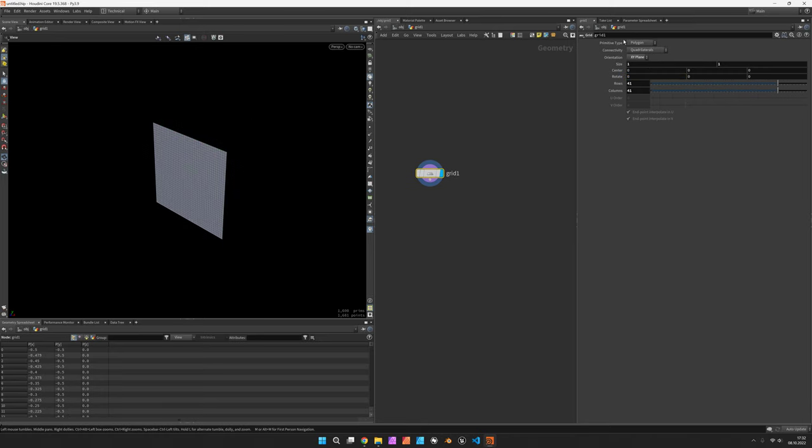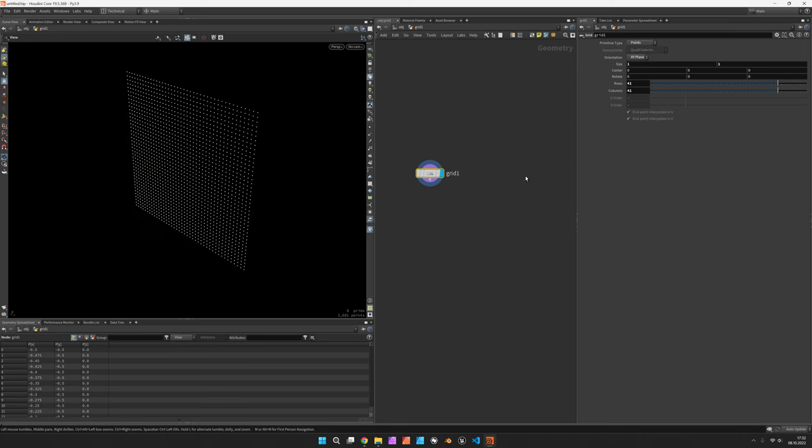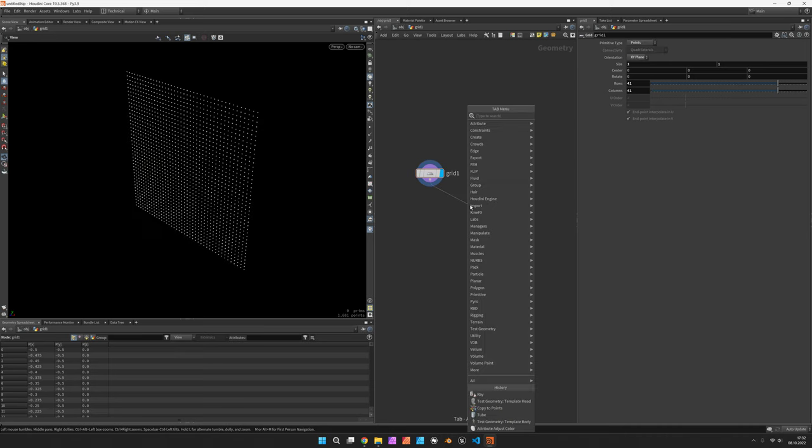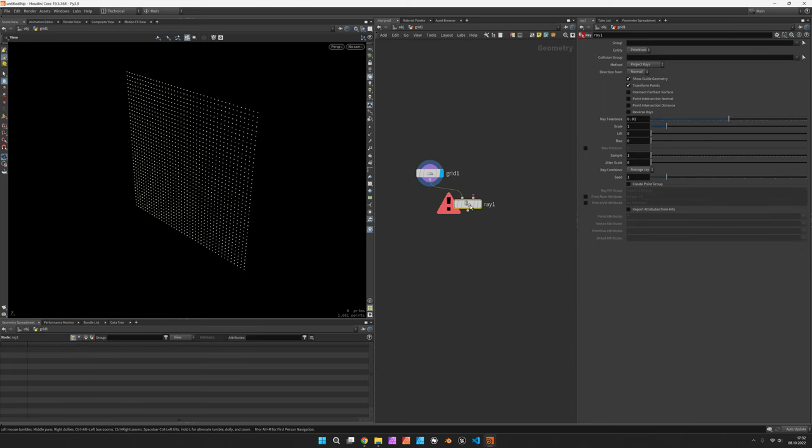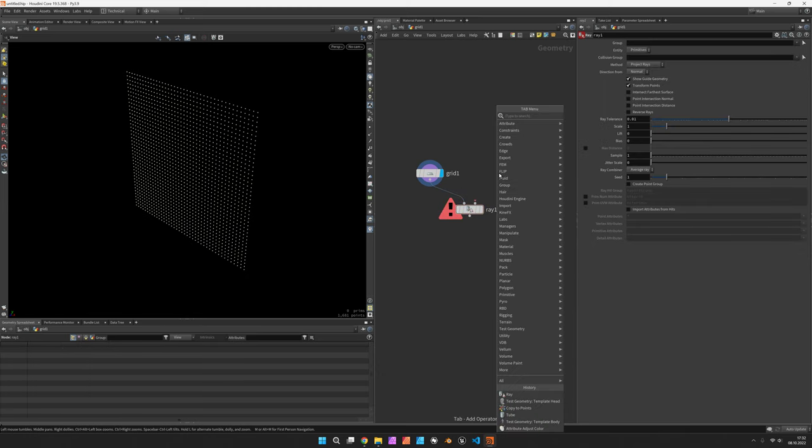We can also switch the primitive type to points only and next we would like to project our points onto something using the ray node.